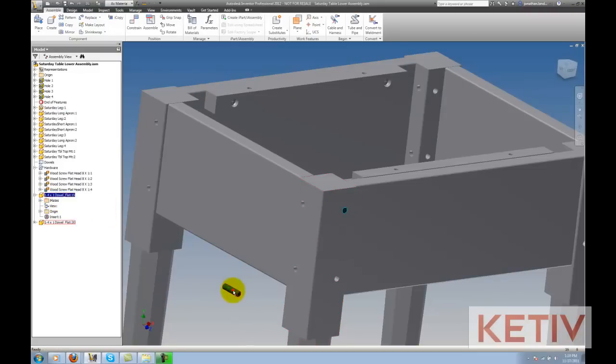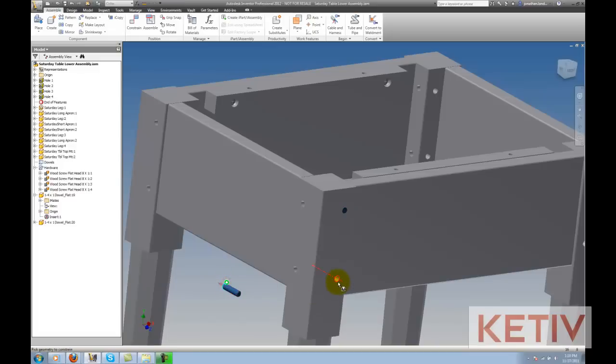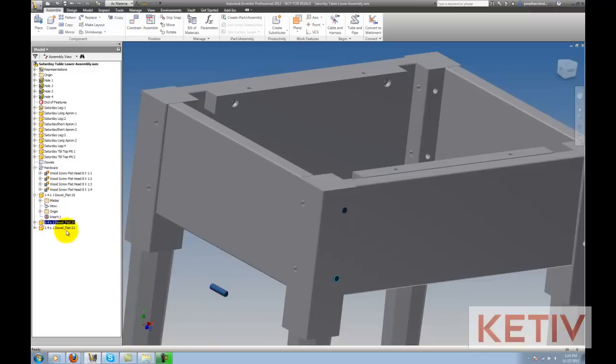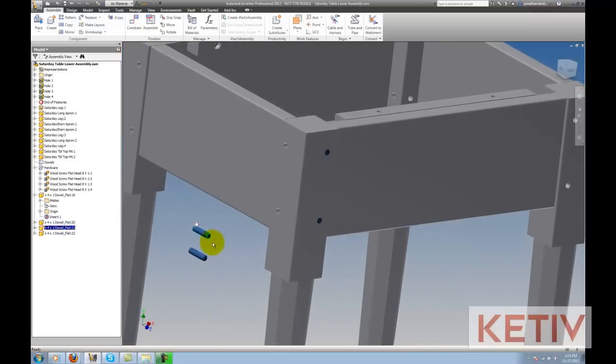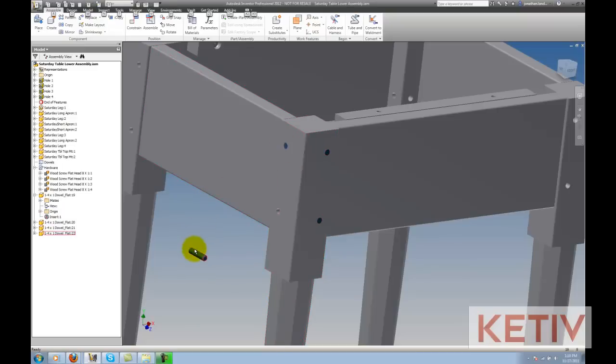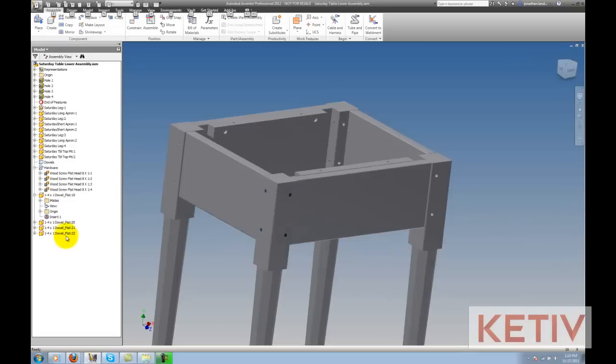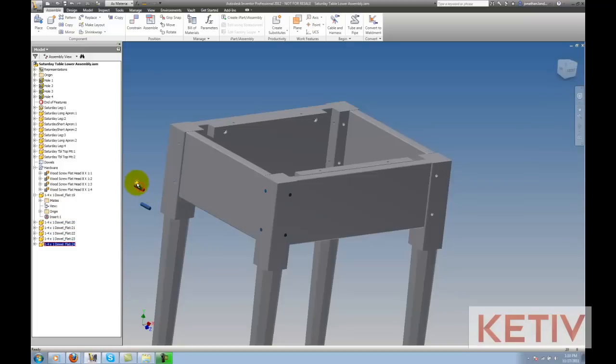Then I can just go ahead and place as many copies as I need, use that Alt, left-click on the glyph method again, and just keep doing that. And you can see how much faster it is to place these guys in. I don't have to open up the constraint dialog box, I don't have the flip option to worry about, it's just a couple of drags and drops.